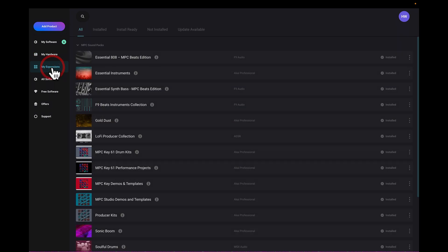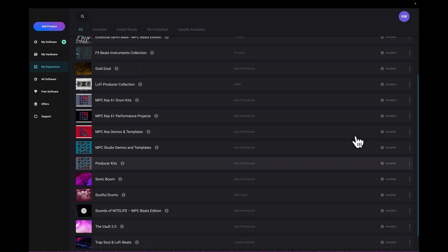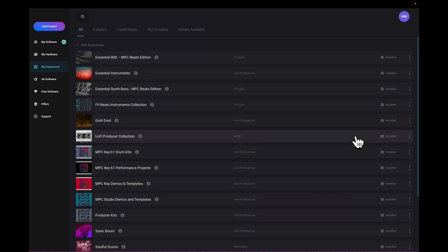I have my expansions here, and it sees all my expansion packs, and they're already installed here, which is kind of cool, and I can use any one of these.